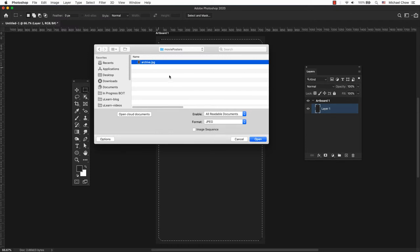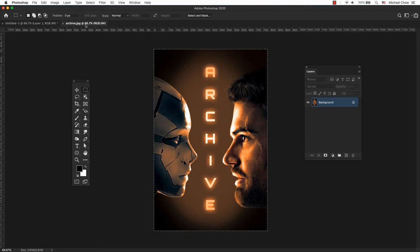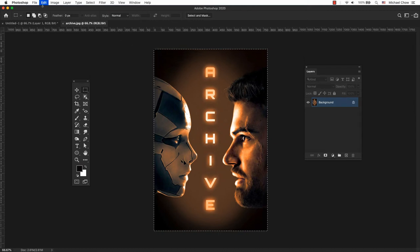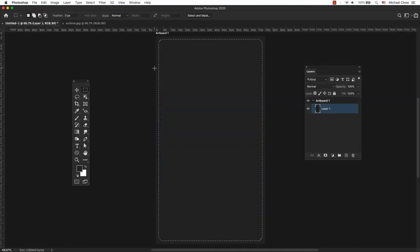Let's open an image and copy it. From the main menu, you can go to Select, Select All, or use a keyboard shortcut Command A for Mac or Control A for PC. Then copy it. Edit, Copy, or use a keyboard shortcut Command C for Mac or Control C for PC.